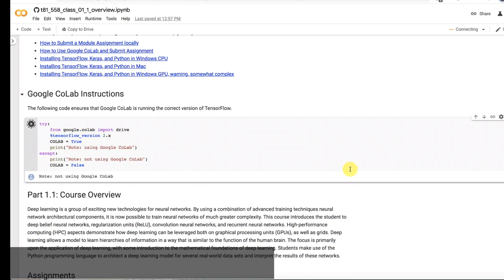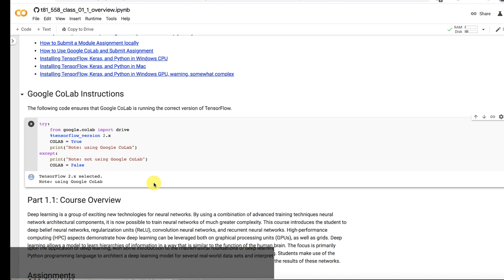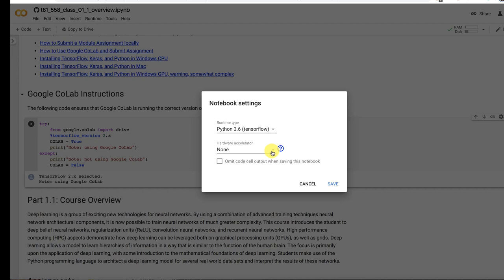If you want to change the runtime, you go into change runtime type. If things are going slow, you'll definitely want to kick in that GPU.